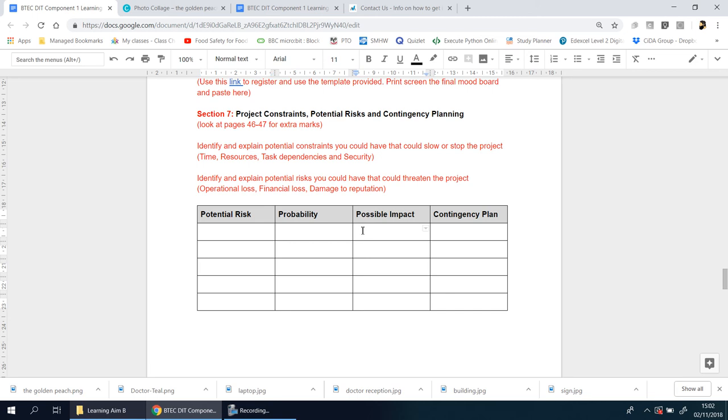What's the potential or possible impact of that? Two things: there's a security issue with the patient's details being out in the public, visible for everyone, so there's a privacy issue there. Then there's another issue with the reputation of the company, of the doctor's surgery.